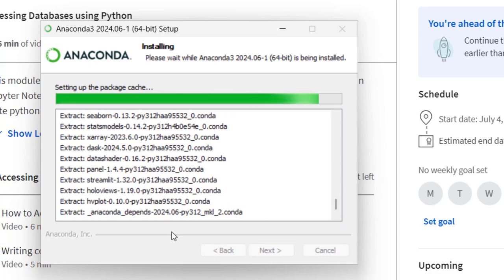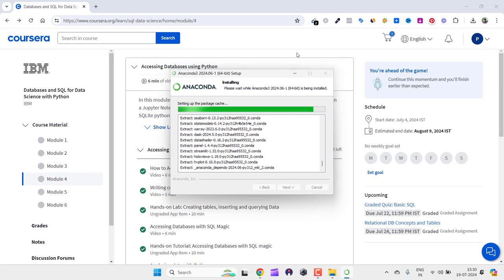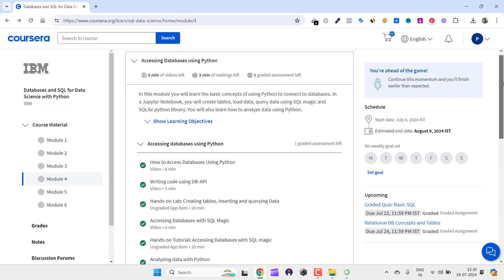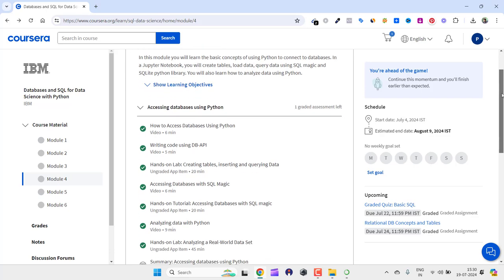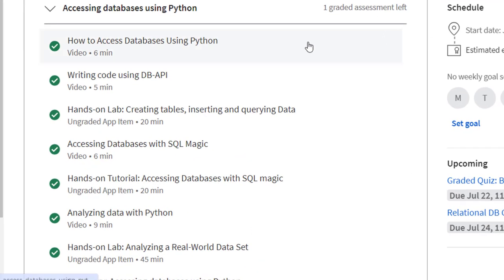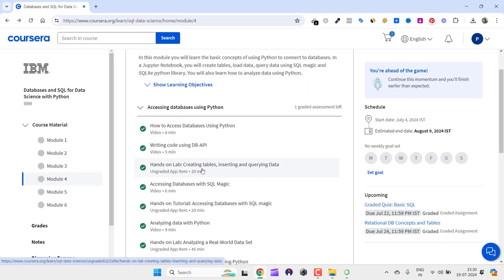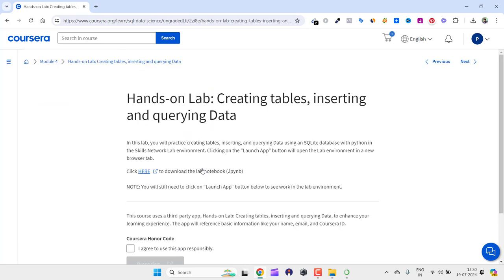It should not take much time. In the meanwhile this is running, let me show you why I am using Jupyter notebook. So this is the section, Accessing Databases Using Python, and for this I needed Jupyter notebook to run Python scripts.